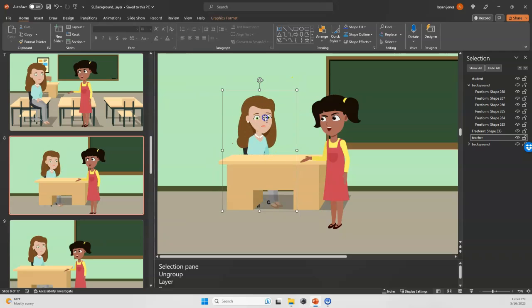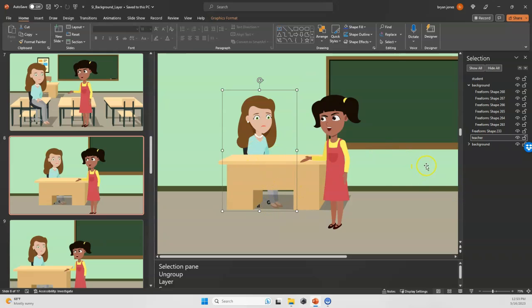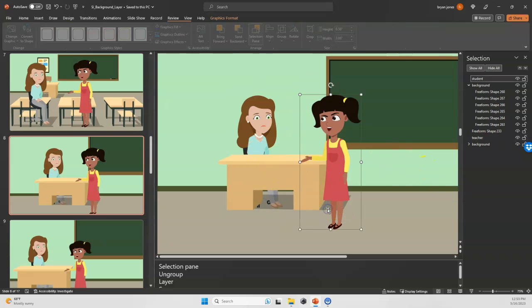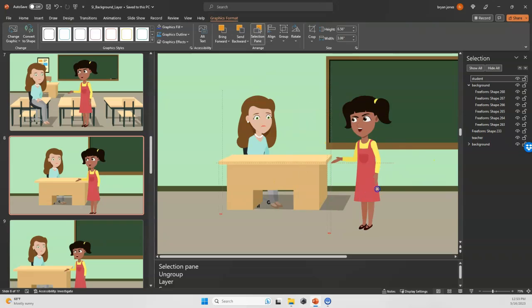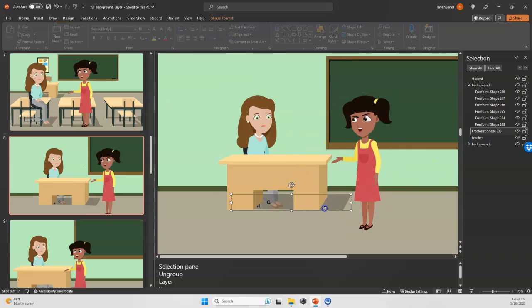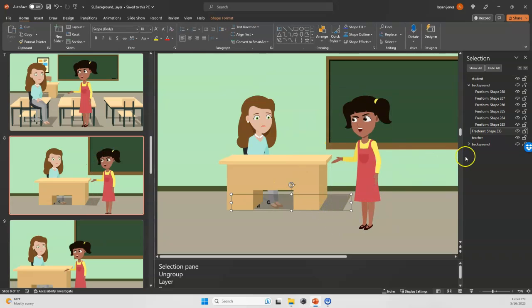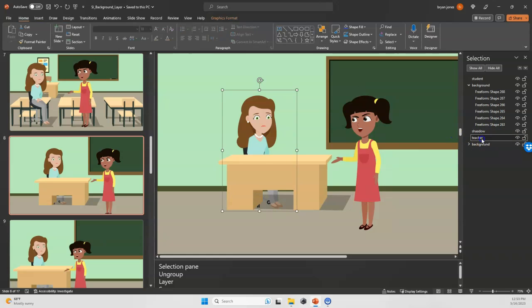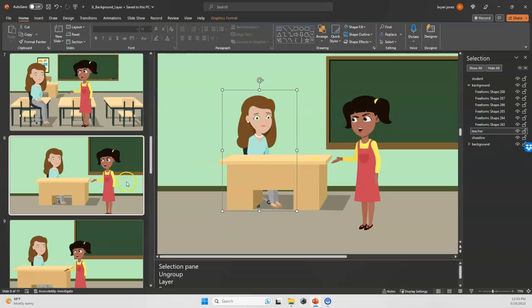Now I'm noticing something here. It looks like the shadow is actually on top of the teacher's legs, and that's a little bit annoying. So we're going to go find that shape. Let's move the student here, and this is the shadow. I'm going to want to take that shadow, and actually the teacher should be now above the shadow. There, that fixed that issue right there.